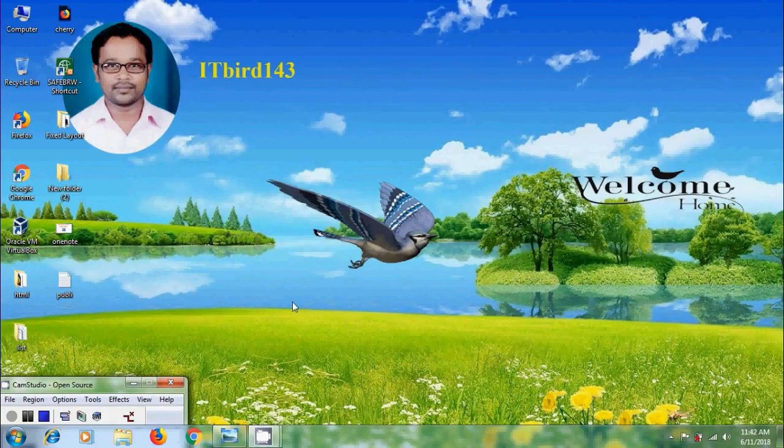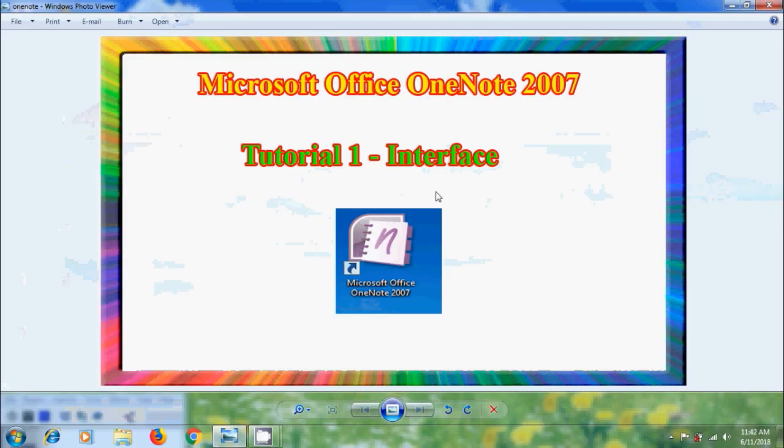Hi friends, this is Nageshwar, welcome to my channel ITBud 143. In this tutorial I will show how to explore MS Office OneNote 2007 interface with its basic structure.